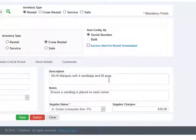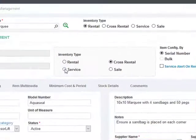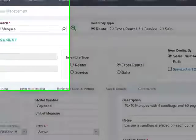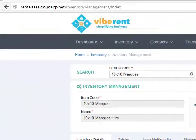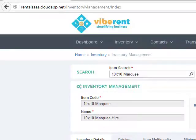You can also configure the item to be either service based or sale item based. For example, if you are selling balloons and glitter or other paraphernalia along with your party goods, you can configure those balloons and other things that you sell as sale items.